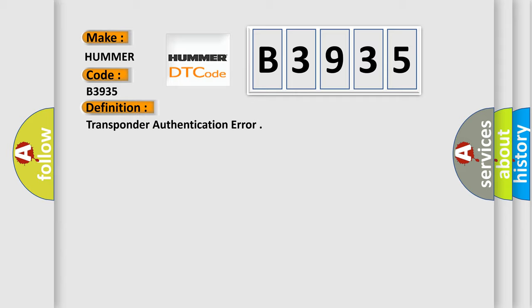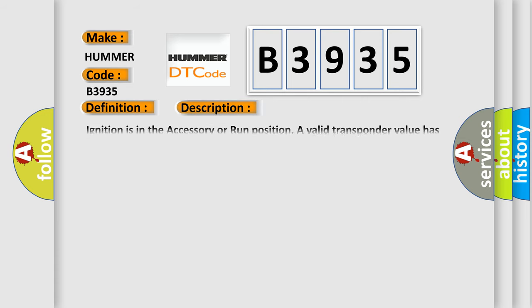And now this is a short description of this DTC code. Ignition is in the accessory or run position. A valid transponder value has been read.